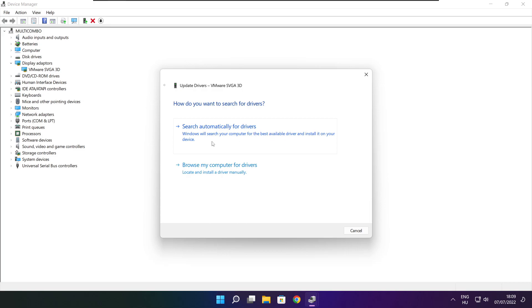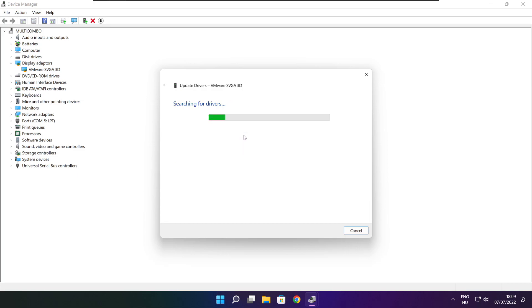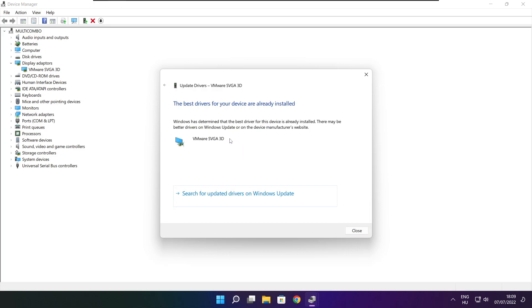Search automatically for drivers. Wait for the installation to complete, then click Close.